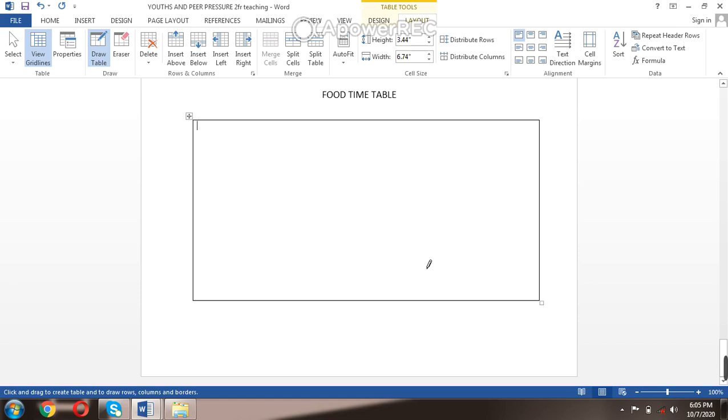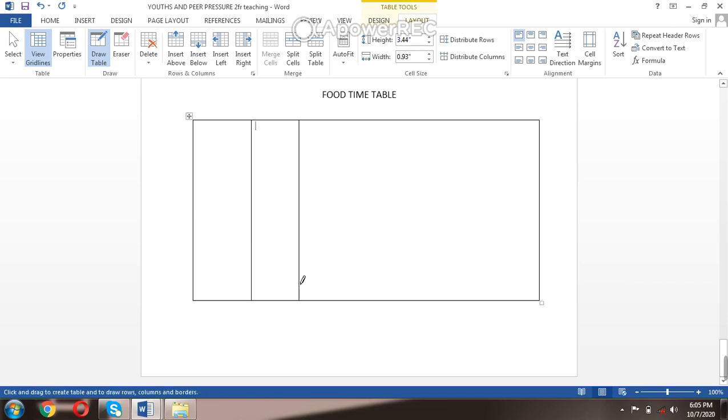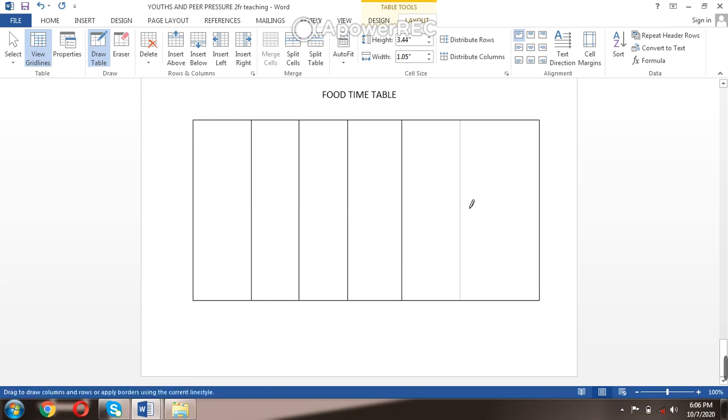Create the box. Now, how many columns and how many rows do you want? Let's create columns. I need six columns. I have two, I have four, I have five, I have six. Now let me create the rows.